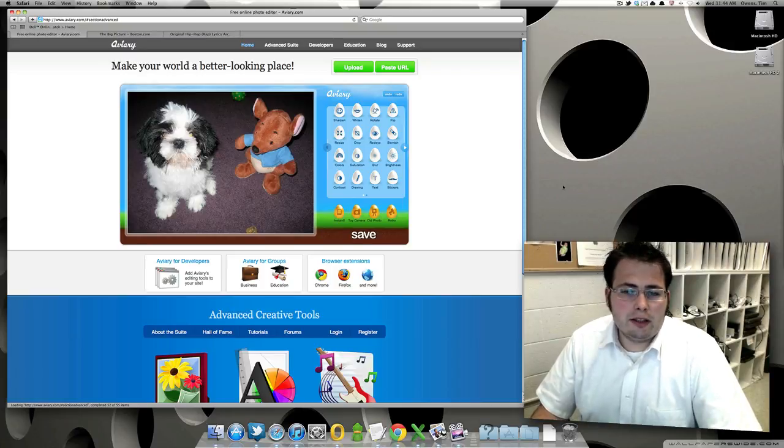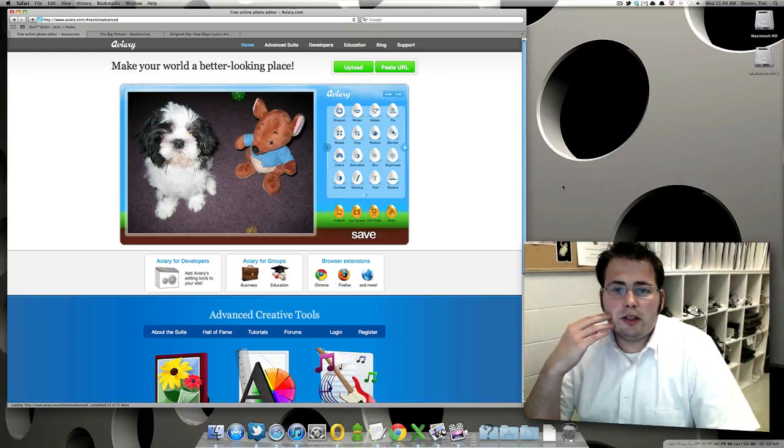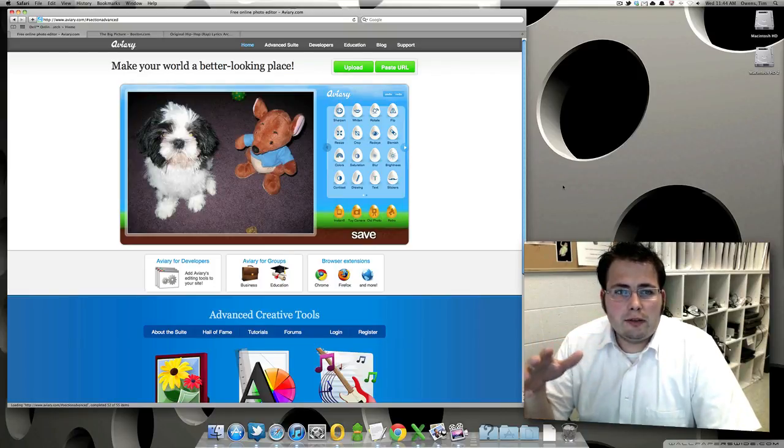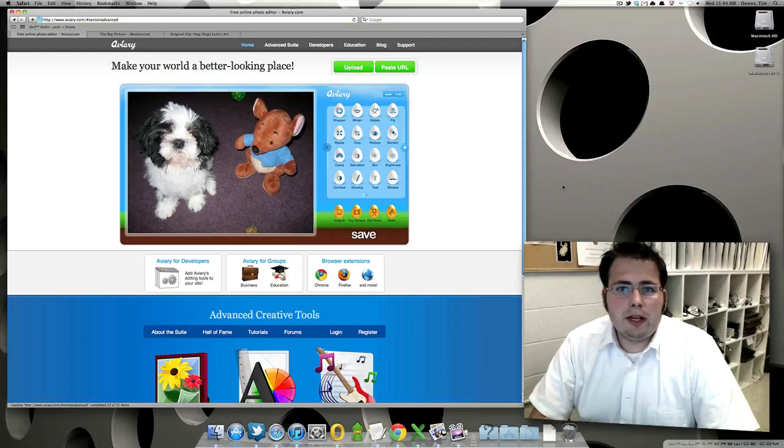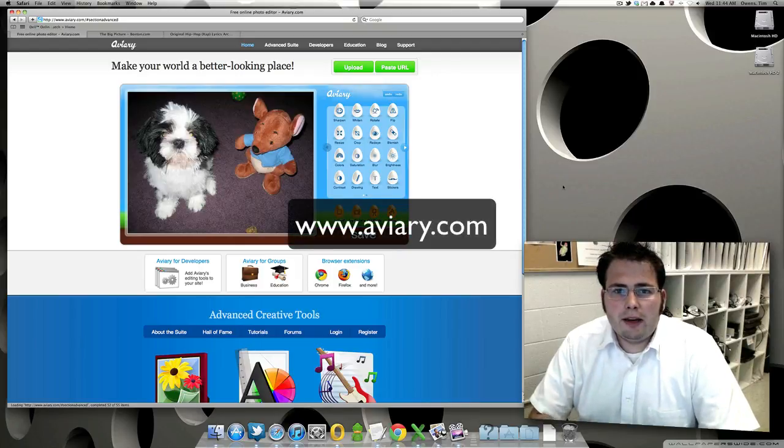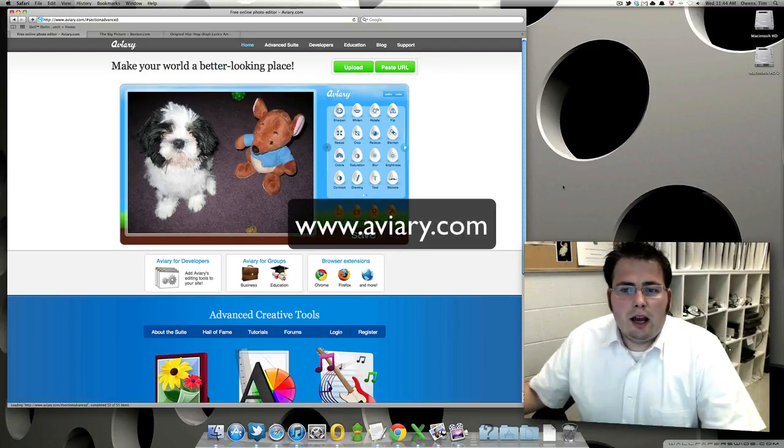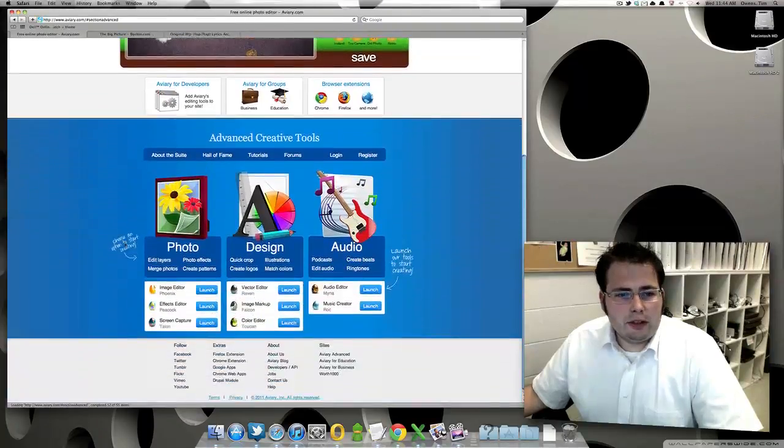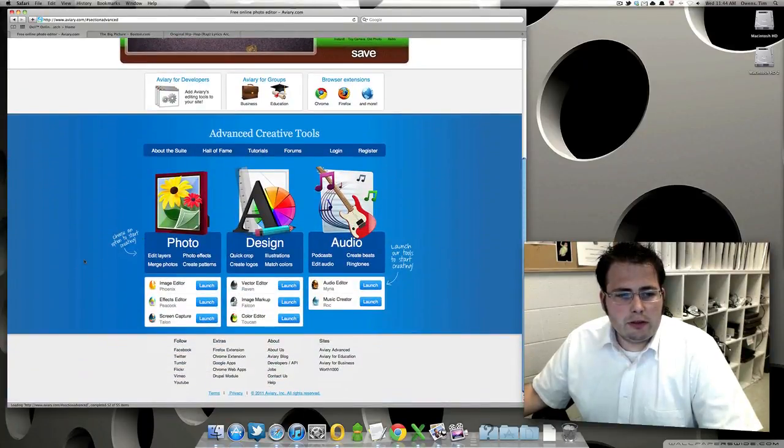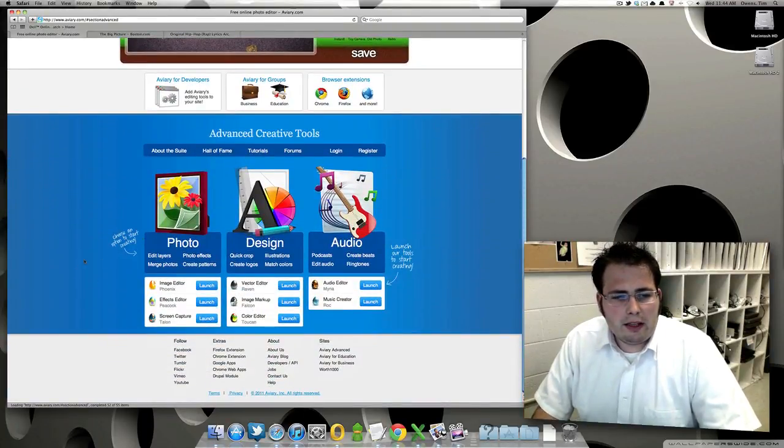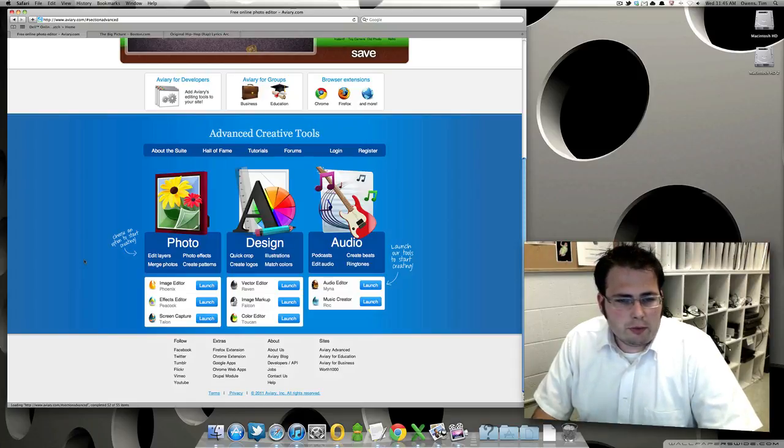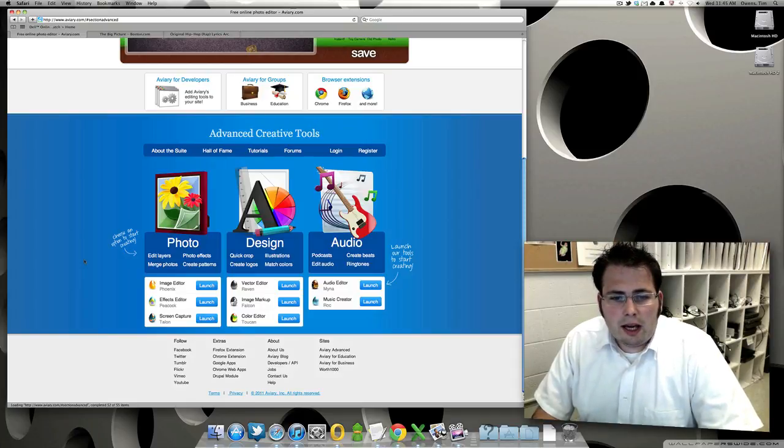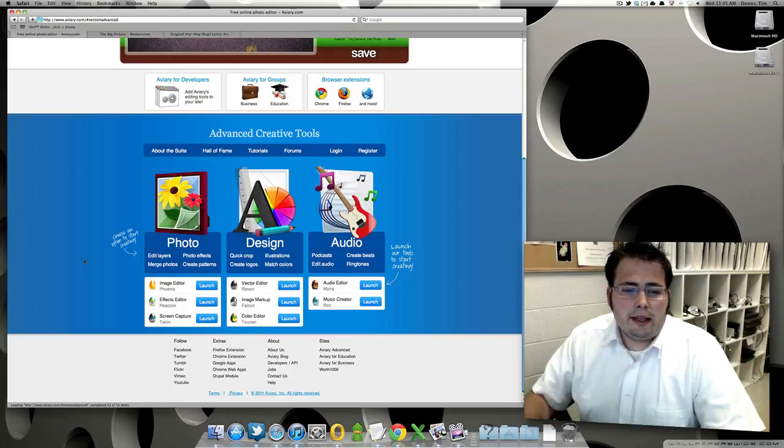So one of the challenges that I gave myself is that I wanted to start using some more online free tools. And one of them that I'm going to show you now is called Aviary. They have a whole suite of design tools available to you. If you go down here to this advanced suite, you can see they've got an image editor, effects editor, they do stuff with vectors, even an audio editor and things like that.